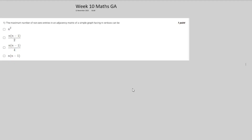Welcome to the Week 10 maths graded assignment solution video. Most of the content for this week is from DSA — Data Structures and Algorithms — but IITM is teaching it in the math section. Let us start with the first question: the maximum number of non-zero entries in an adjacency matrix of a simple graph having n vertices.